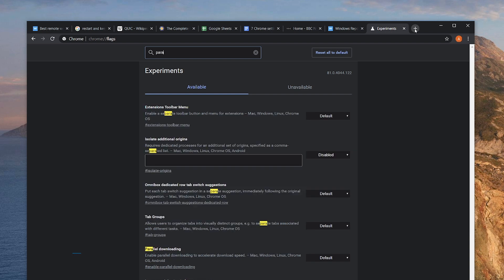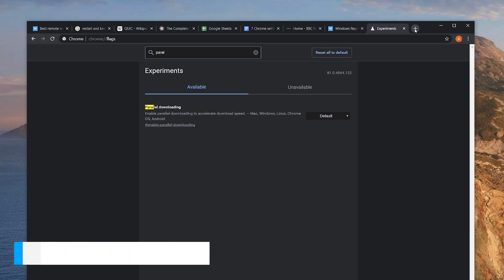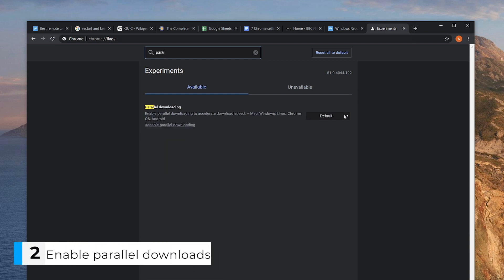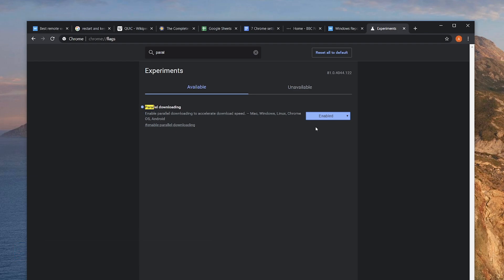We'll search for 'Parallel Downloading' and enable it. Once enabled, this feature will try to open multiple download streams every time you download a file. The idea is to bypass the speed restrictions that some sites might try to enforce.